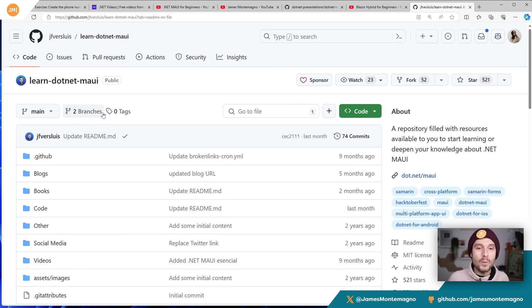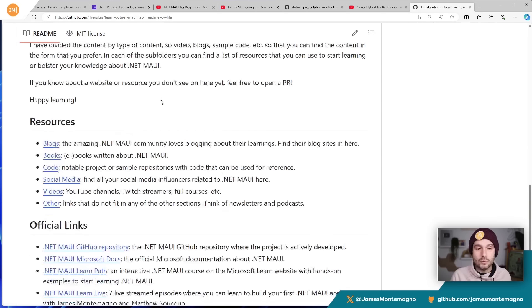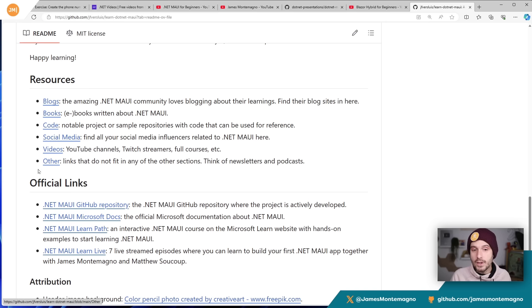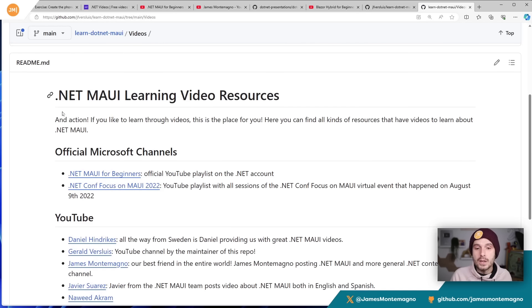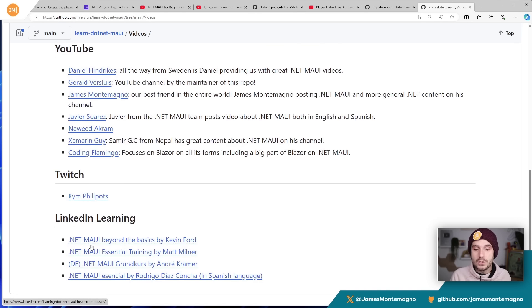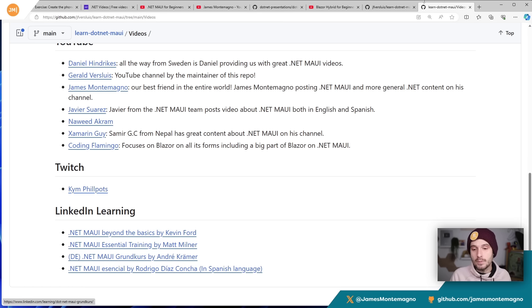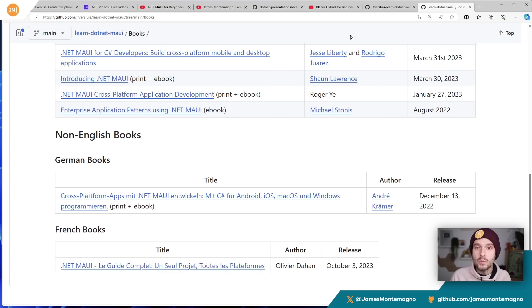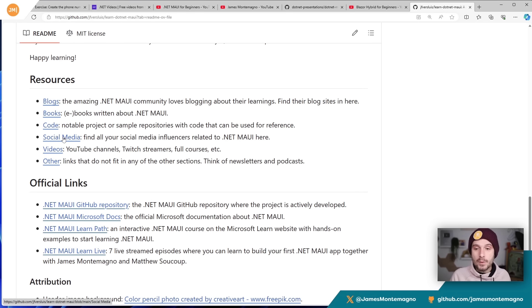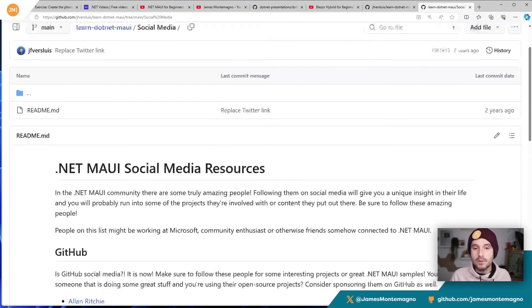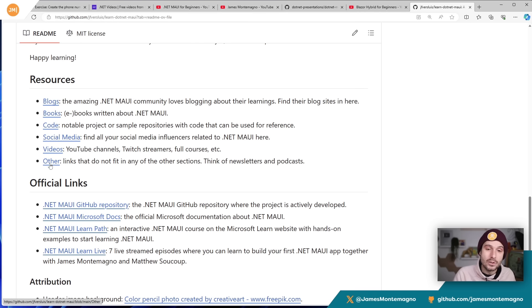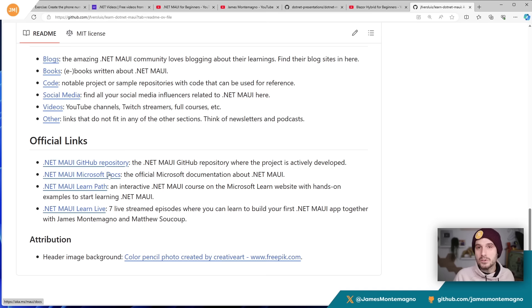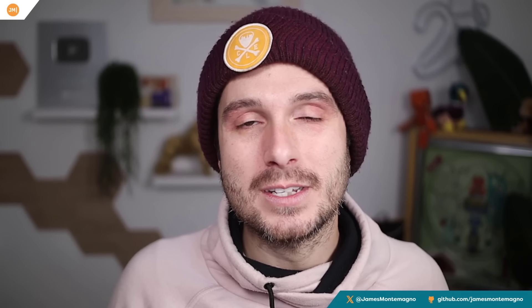Finally, there's Gerald's amazing Learn .NET MAUI repo — I'll put links in the show notes. He has a great setup of learning resources for blogs, books, code, social media, videos, and more. If you just want to watch videos, he walks through the main official channels, YouTubers, and Twitch streamers doing cool stuff, plus LinkedIn Learning material. If you're interested in books — written or eBooks — you can scroll through all the books available today, even non-English books. He's also got a great list of people to follow on GitHub and Twitter, plus learn live videos, learning paths, documentation, and so much more.